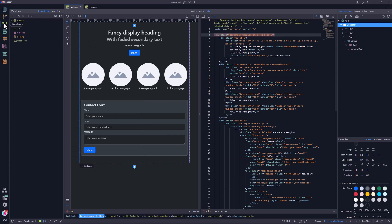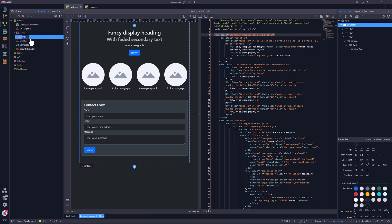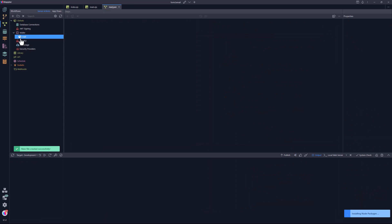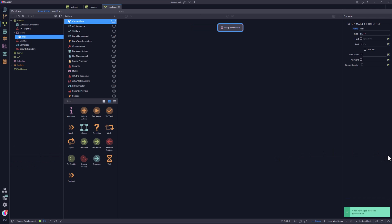To continue, I open the workflows tab. Under globals, I right click on mailer and choose to set up the mailer function. Because I am using Node, Wappler installs the required packages. In the properties panel, I leave the default name for the mailer.